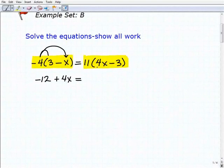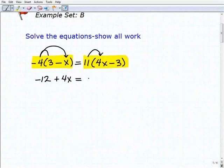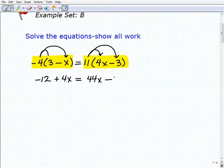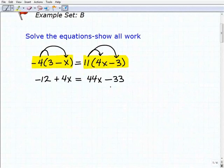Now let's take a look at the right-hand side. We have 11 times 4x, so that's going to be 44x, and now we have 11 times this negative 3, so it's going to be minus 33. If you were okay with the distributive property, that's excellent.